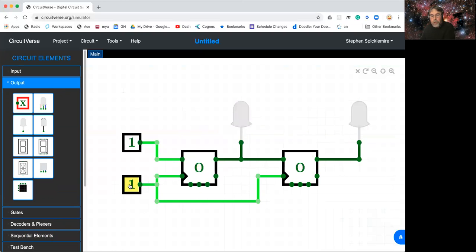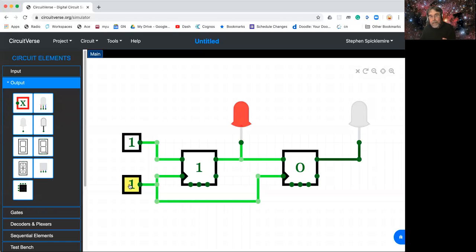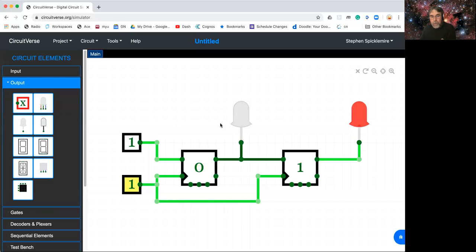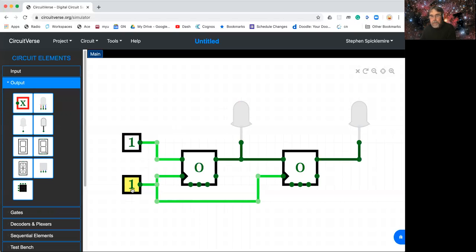And then let's toggle the clock some more. Notice what happens. They're both out. Then the first LED lights. Then it goes off. But when this one goes off, that makes the second LED light. And then they both light. And they both go to zero.